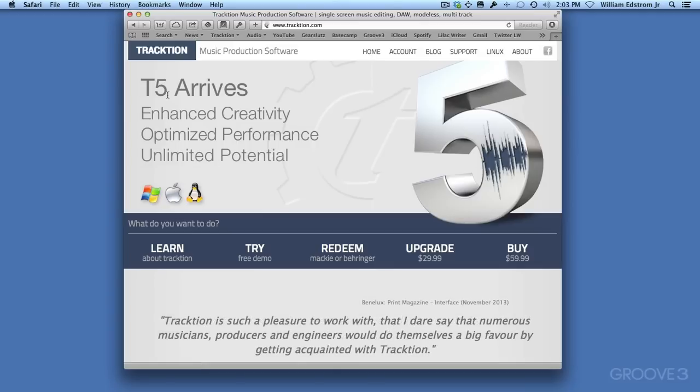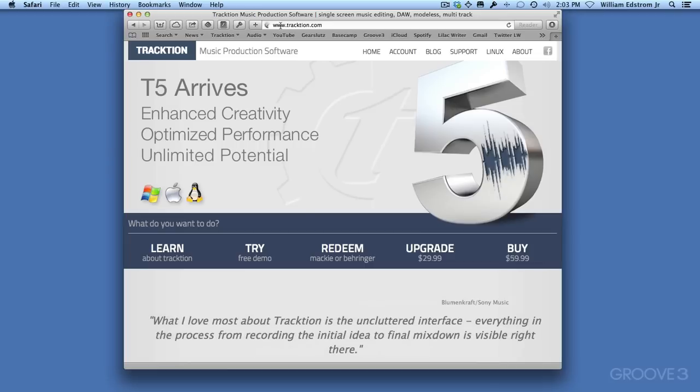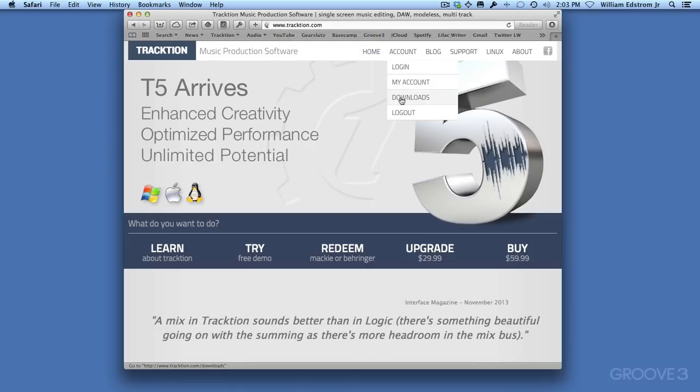First, go to the Traction website at www.traction.com. Go under Account and then click on Downloads.